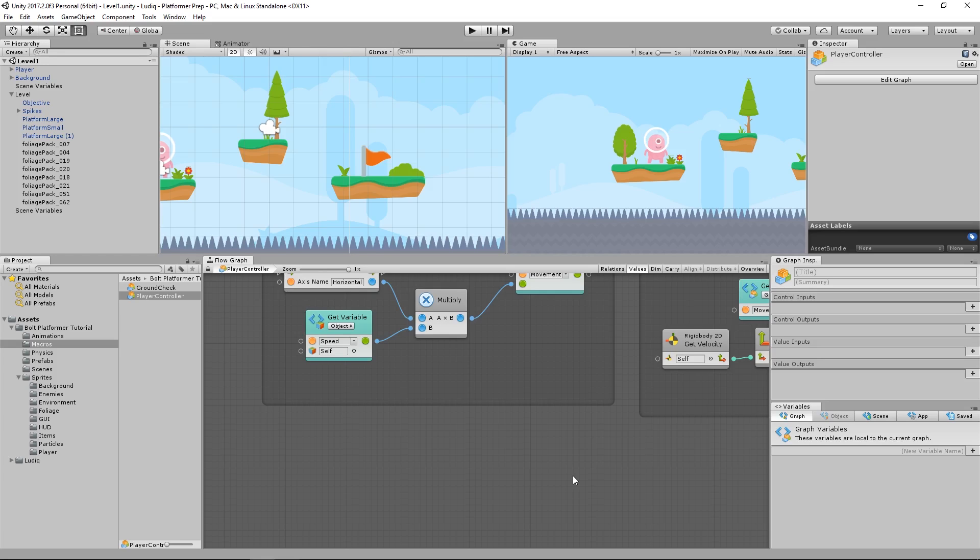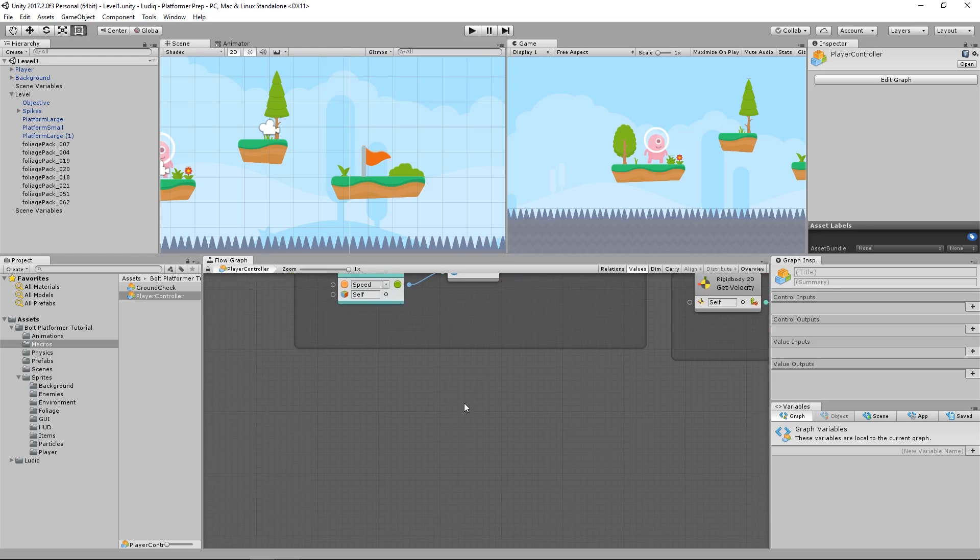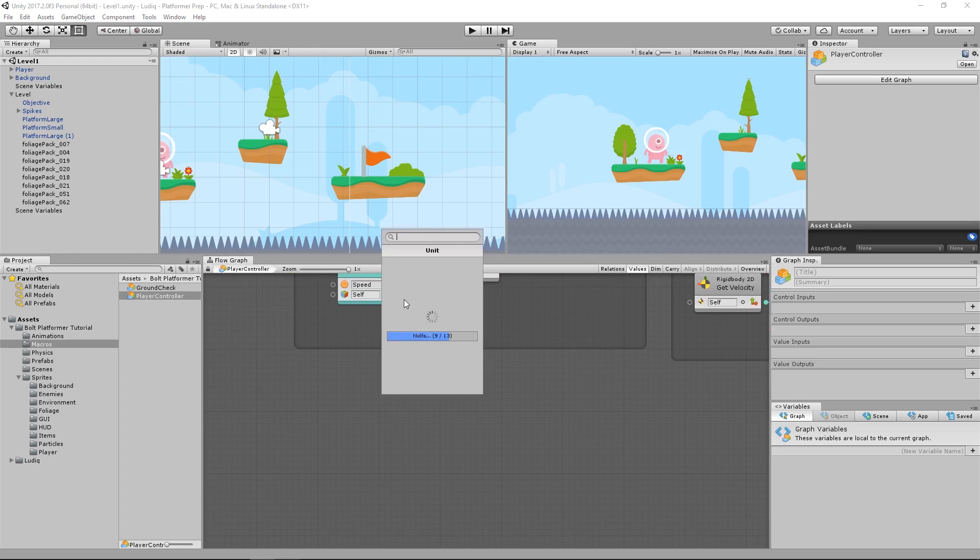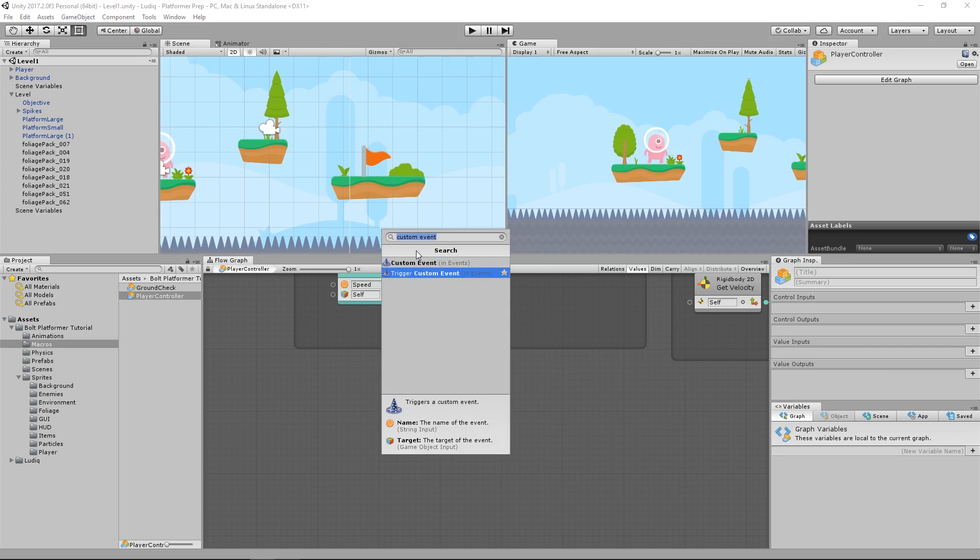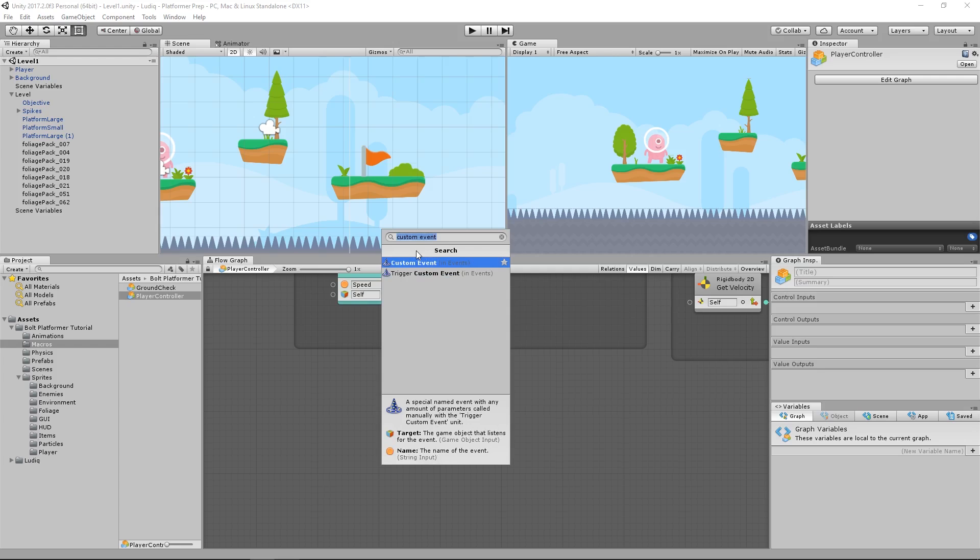So I want to send an event from the spikes to the player. And one way we can do that is by creating a custom event that we can simply give a string name to. So to do this, I'm going to create a new unit, and I want to type in custom event. Now I have custom event and trigger custom event. So custom event is where I define the actual event and give it a name or parameters.